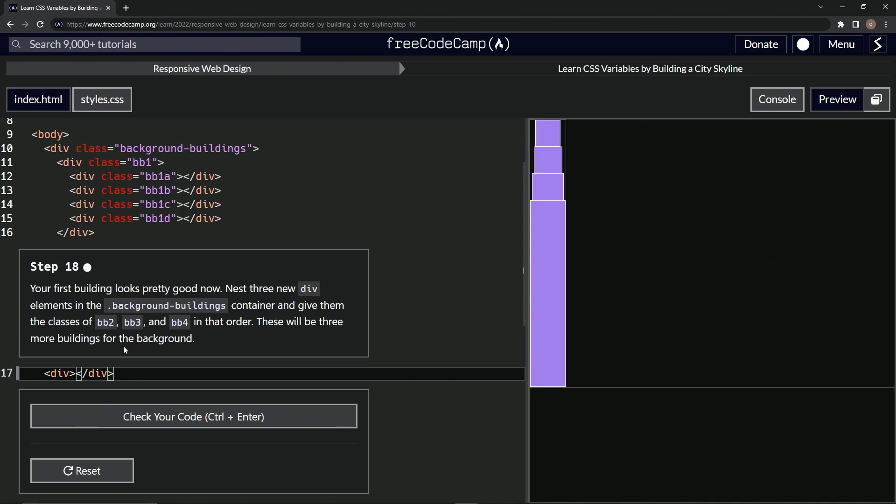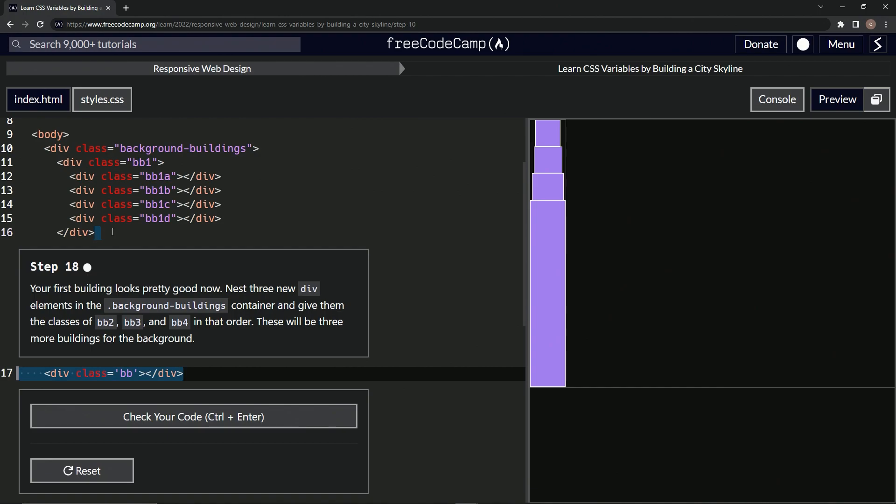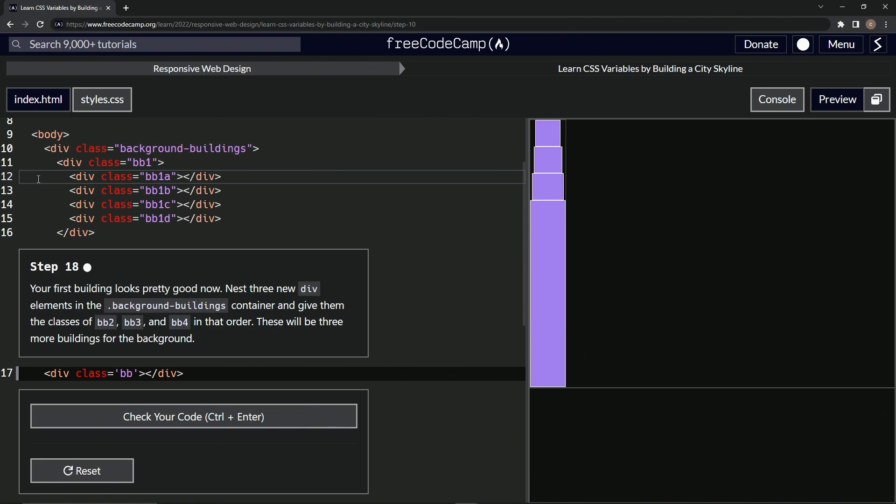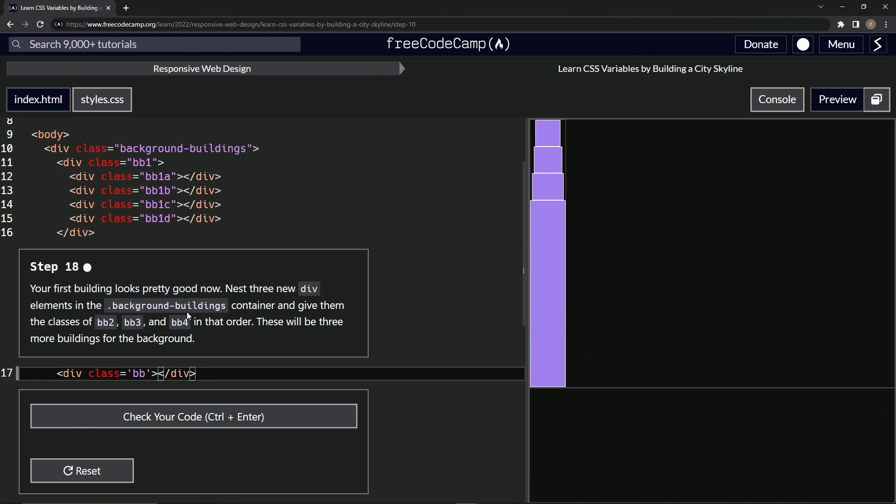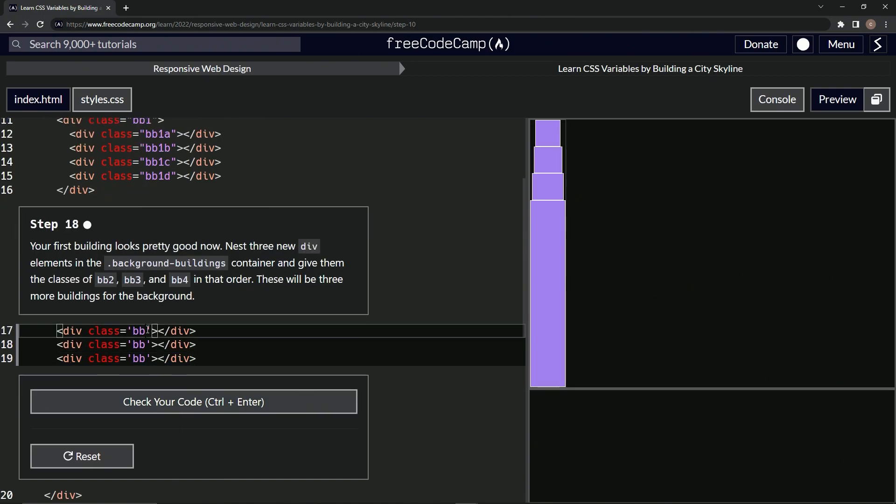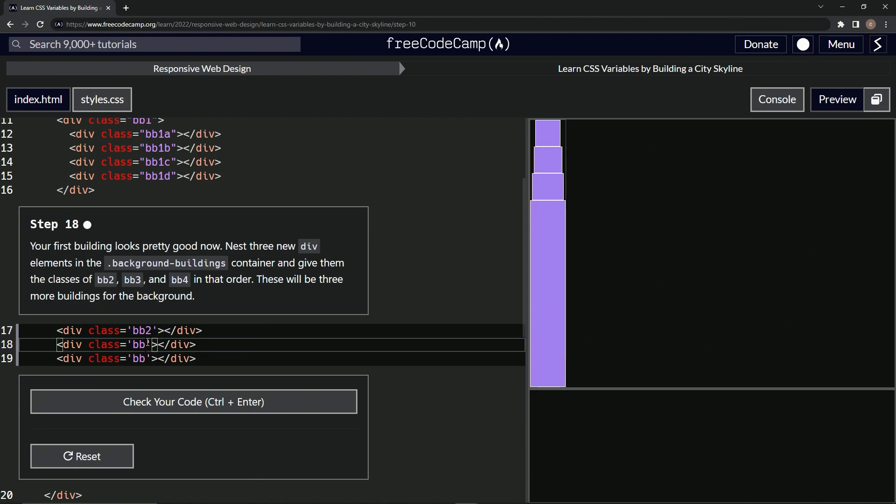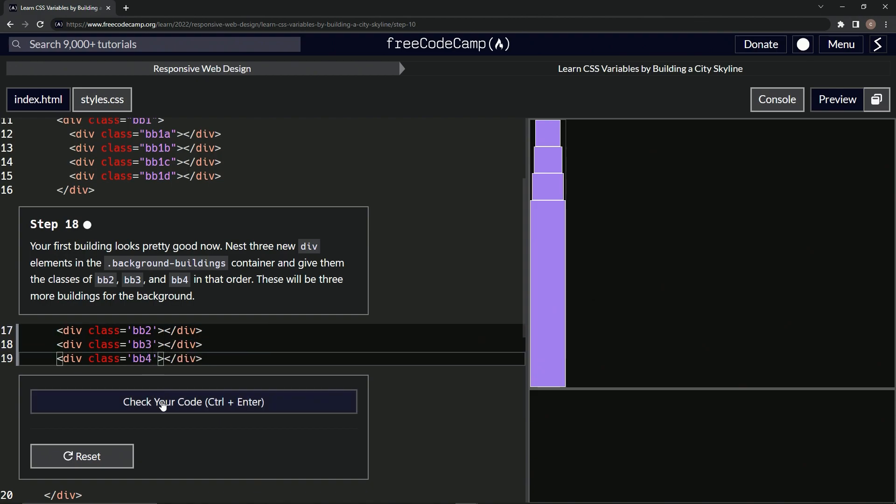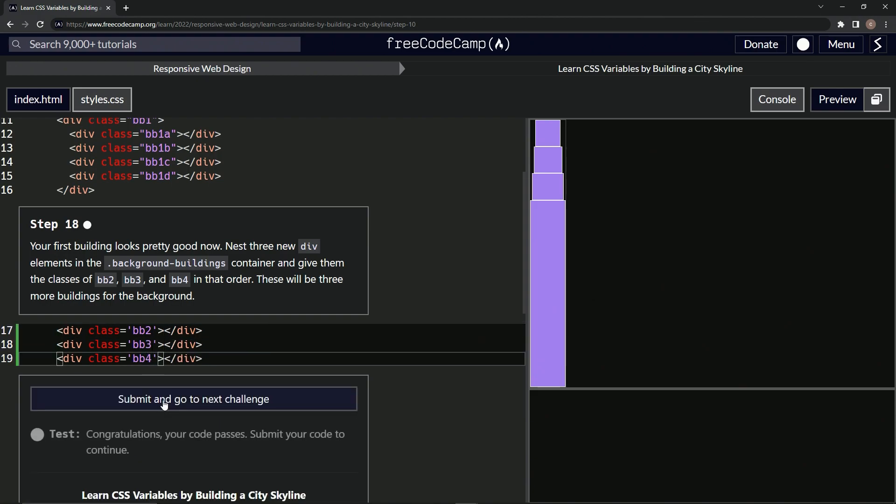And then we're going to give them the classes of this. Alright, so we'll say class equals and then BB, and then we'll take it like this from here to here. Let's copy it. One, two, three tabs. Here we go. Alright, there we go. So let's copy this and paste it one, two like that. And then say two, three, and four. Two, three, four like that. Check it.